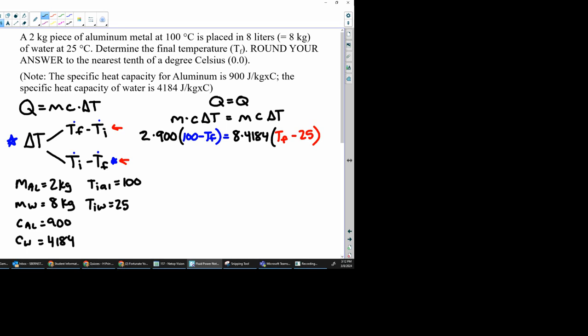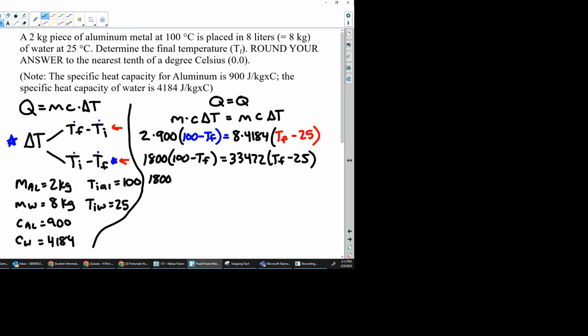At this point, we're going to combine our answers. We're going to simplify a little bit. So 2 times 900 is going to be 1,800. 8 times 4,184, 33,472 Tf minus 1,800 Tf. So we have 180,000 minus 1,800 Tf.